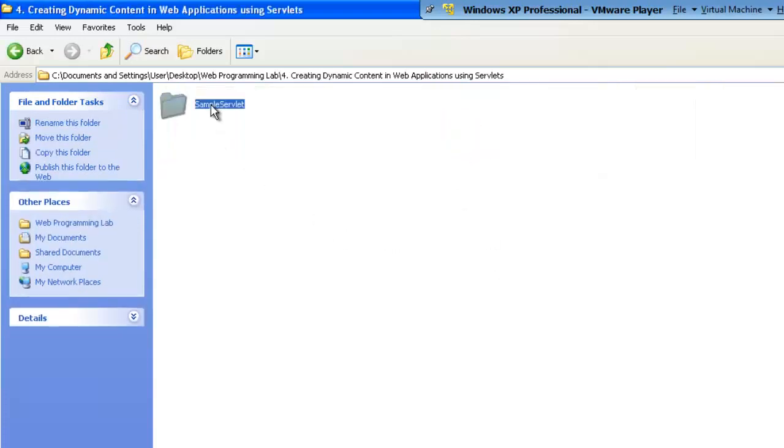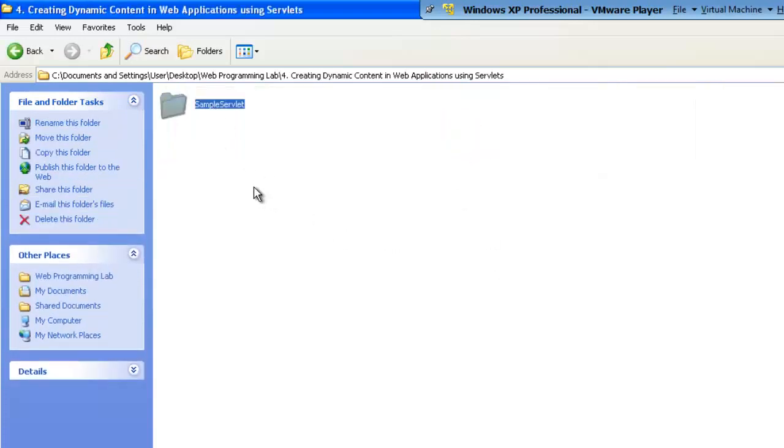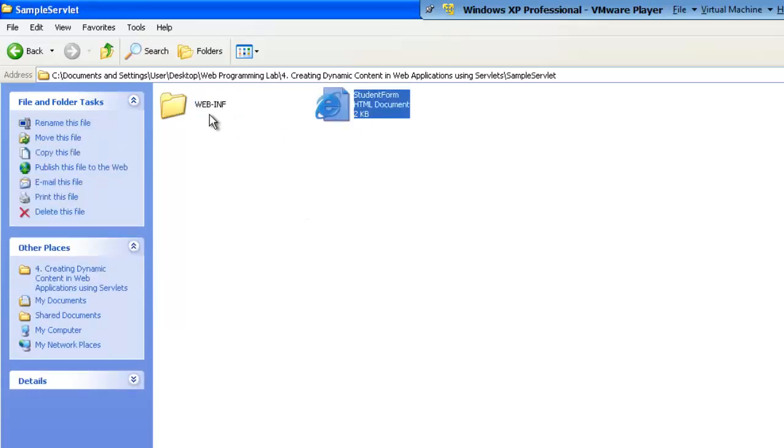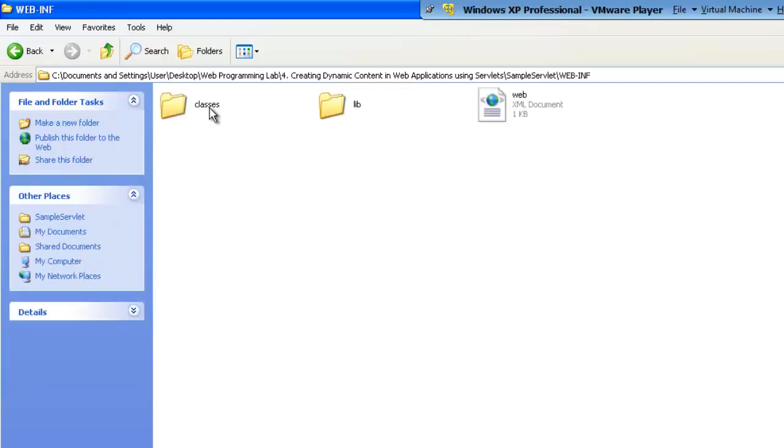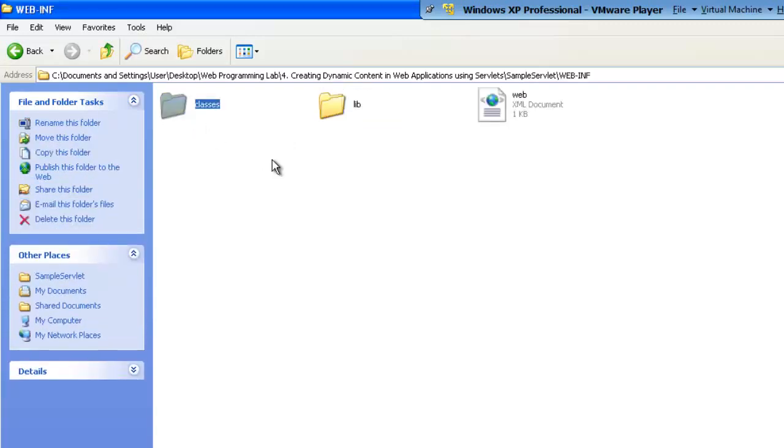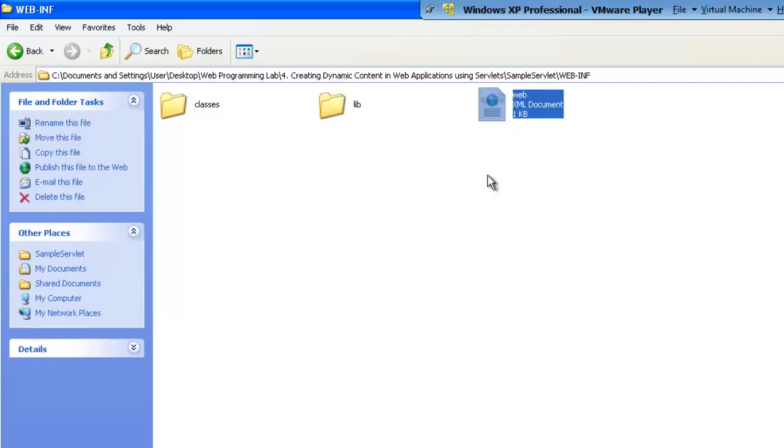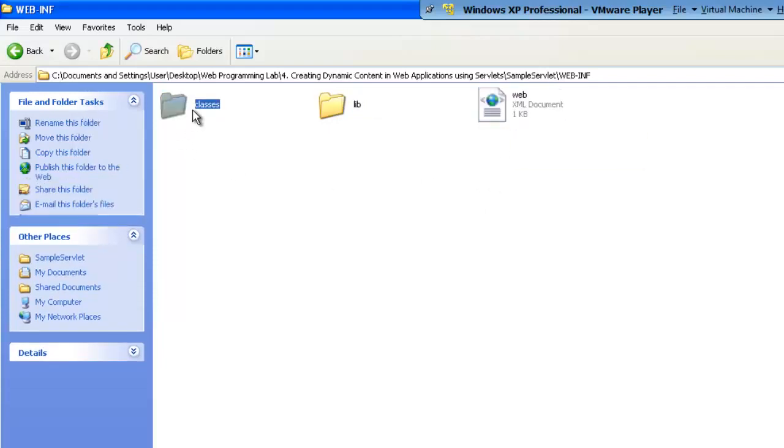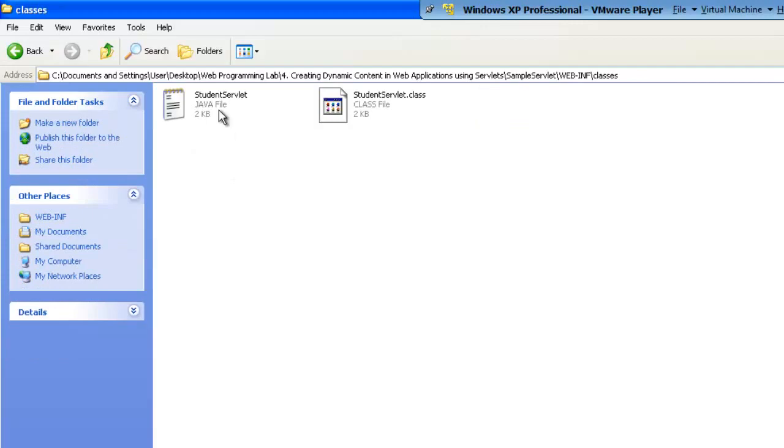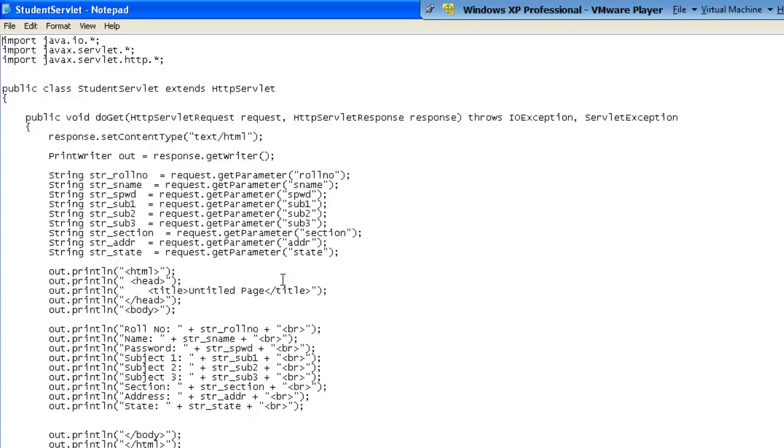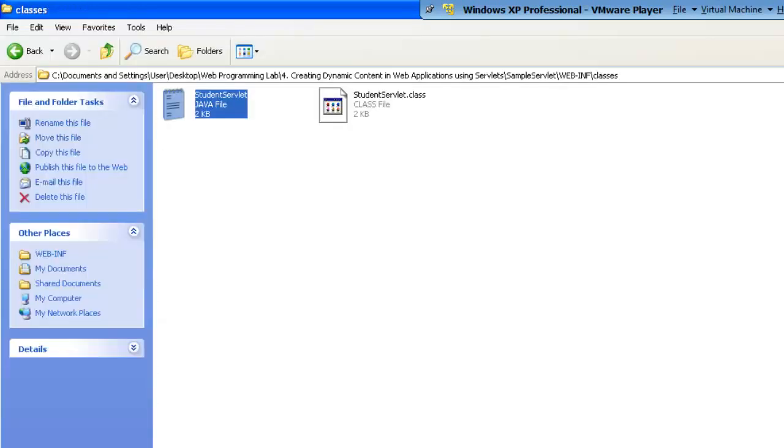We have created a directory of the application known as SampleServlet, and this SampleServlet contains a student form as well as WebINF directory. Inside the WebINF directory, we have a Classes folder, the lib folder, as well as WebXML descriptor. Inside the Classes, we have a StudentServlet program, a Java program. We are going to go into the detail of this program later.